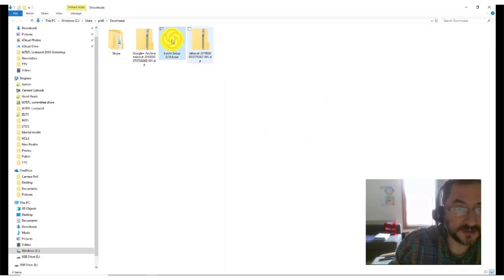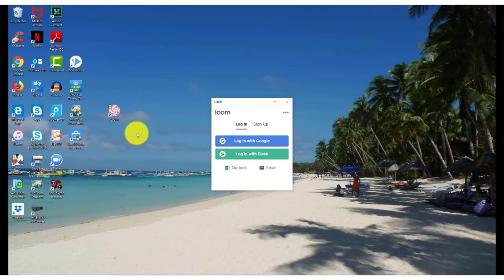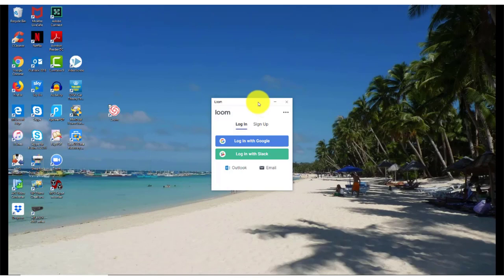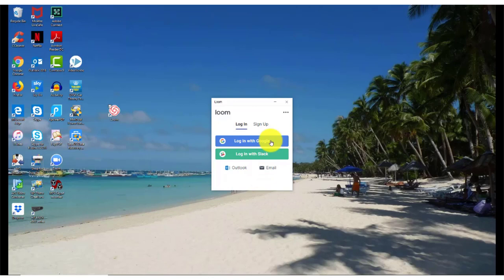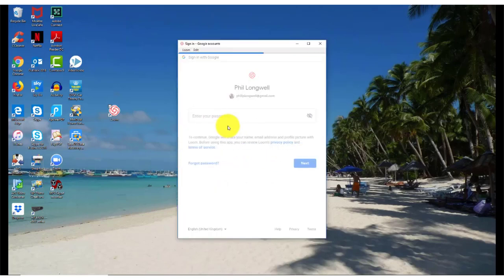Once you've installed, you should get a desktop app that looks like this and a dialog box which asks you to either log in or sign up. You can log in with a Google account or use an email. I've already signed up for this, so I'm just going to log in now with my email and the password which I created.